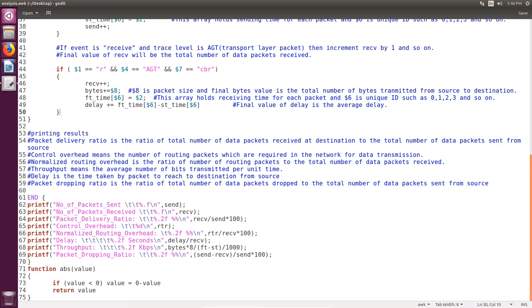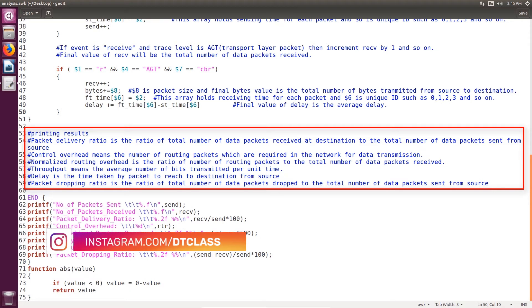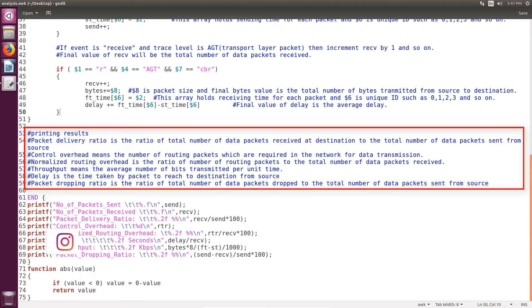Number of packets received means data packets received by the destination node. Packet delivery ratio is the ratio of total data packets received at the destination to total data packets sent from the source. Control overhead is the number of routing packets required in the network for data transmission. Normalized routing overhead is the ratio of routing packets to total data packets received.